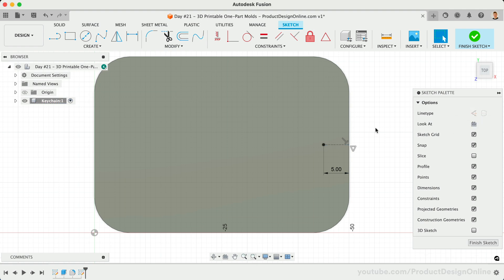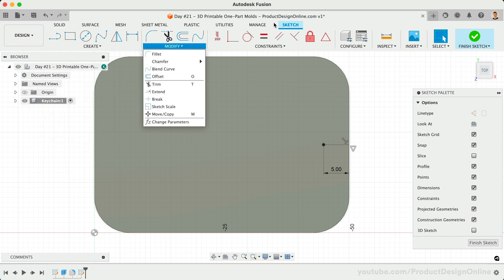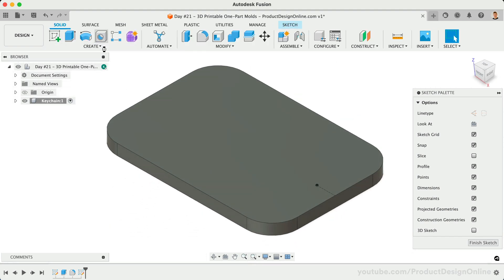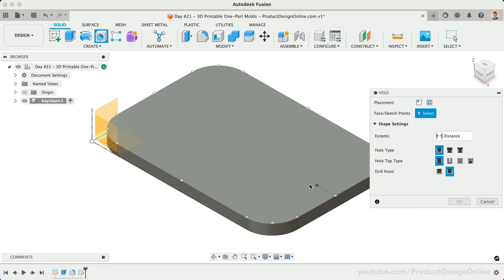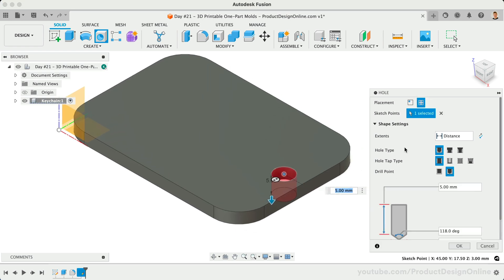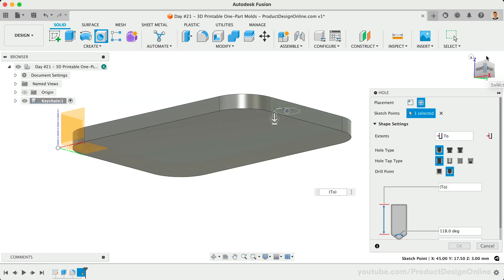Instead of sketching a circle and extruding it, we can instead use the Hole command. Activate the Hole feature and we'll select the sketch point as the hole's center point. Instead of typing out the hole length, let's set the Extents option as To selection. This will allow us to select the bottom surface.